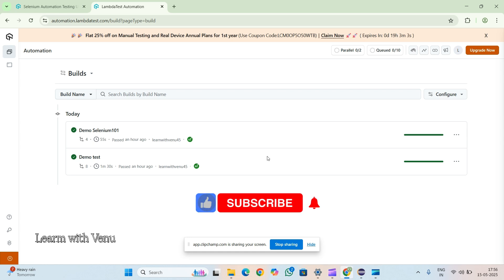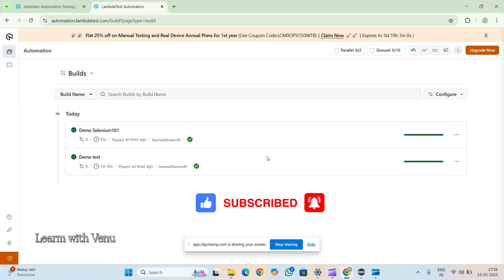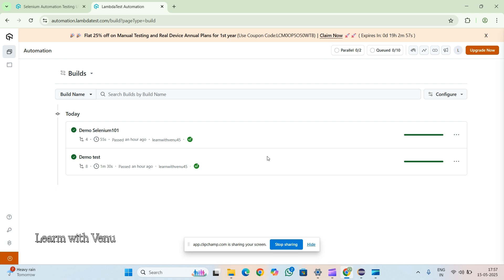Hey, hi everyone, welcome to the Learn with Enu channel. In this video I'm going to explain how to clear the subjective test for LambdaTest for Selenium. The framework will be the same but we need to change according to the test cases.